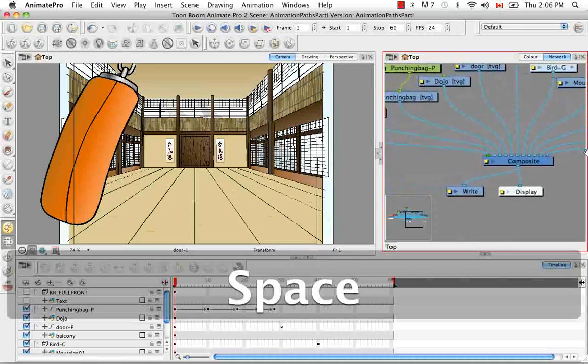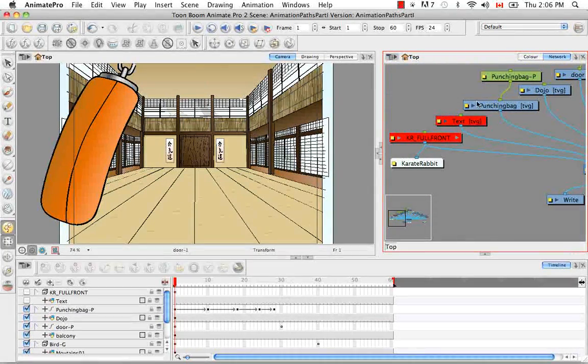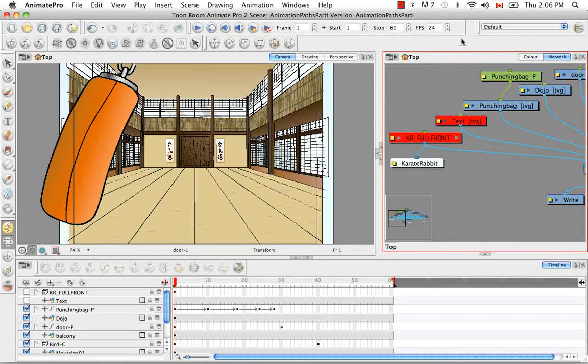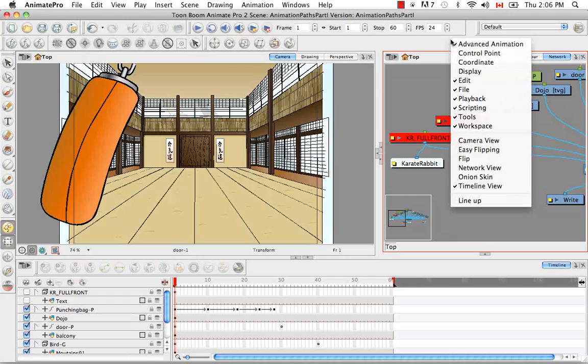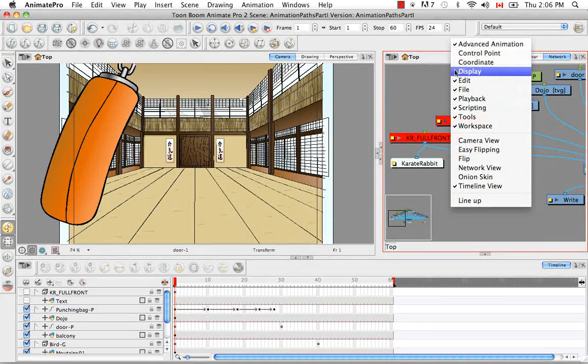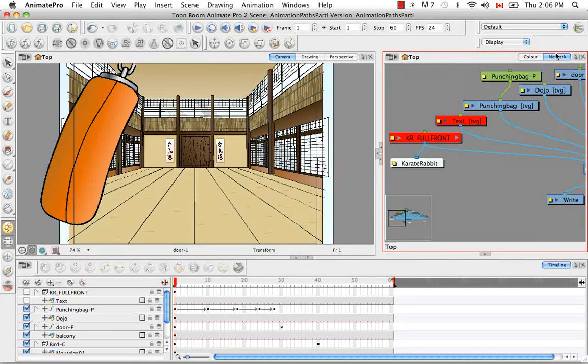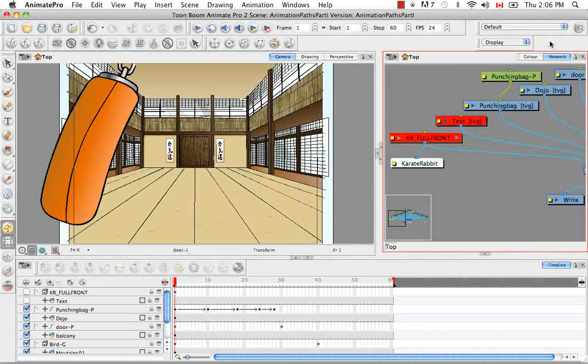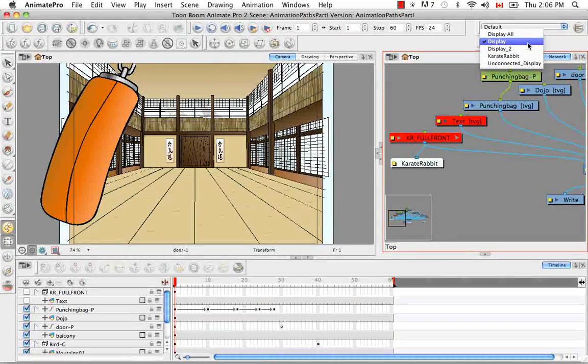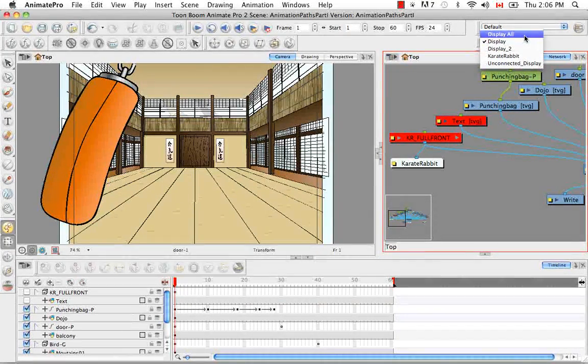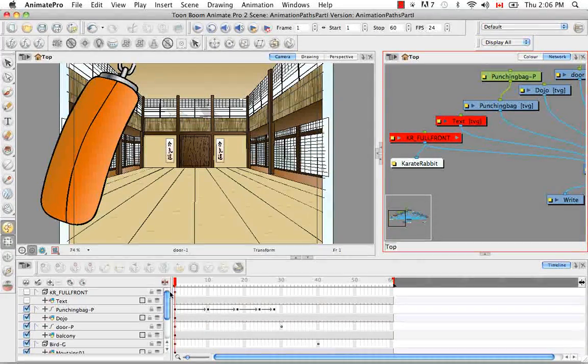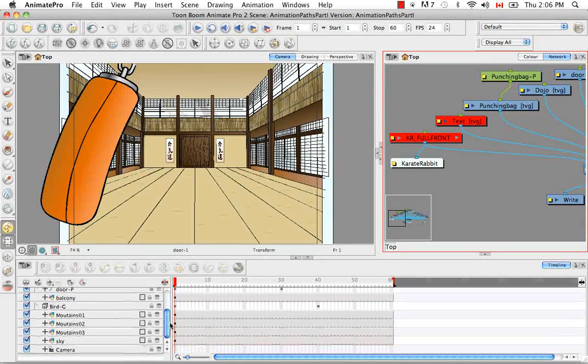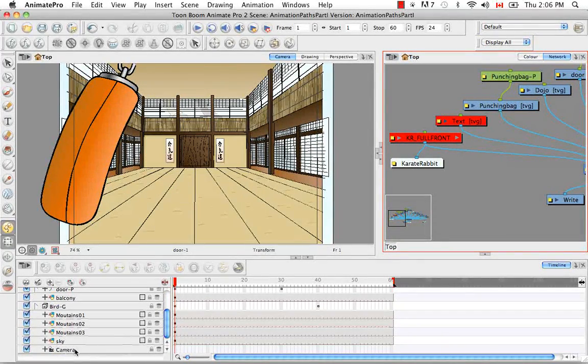So if you remember from one of the previous tutorials, if you right click anywhere here in the top grey bar, you can select the display from the list and it opens up this drop down menu. And from this drop down menu, you have to choose display all. So now if you scroll down in the timeline, you'll see the camera there.